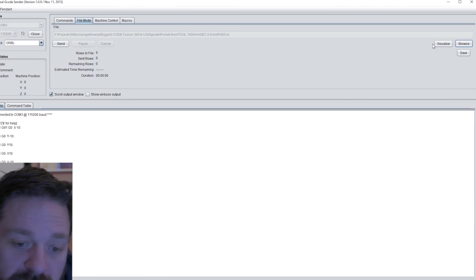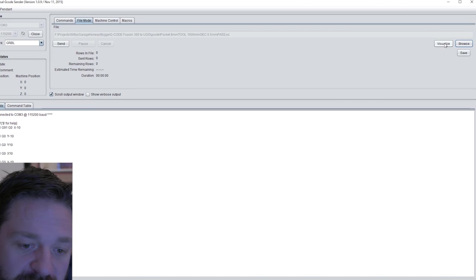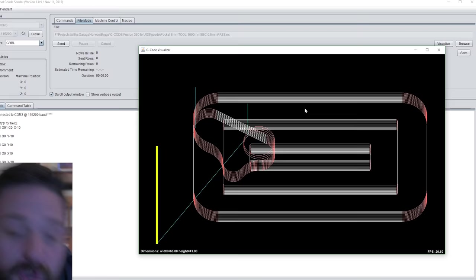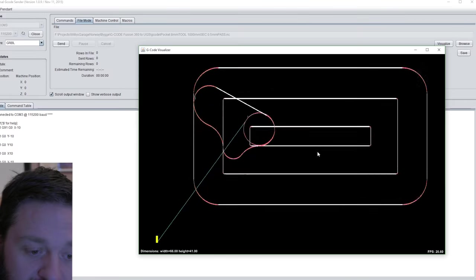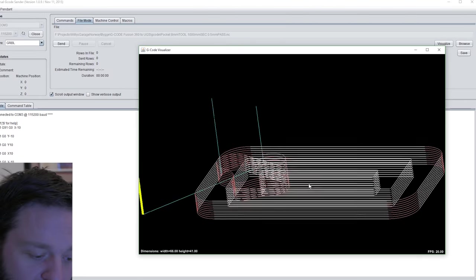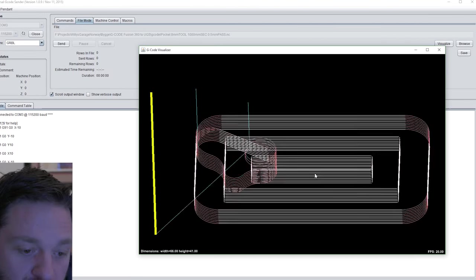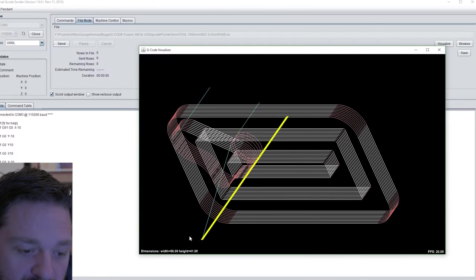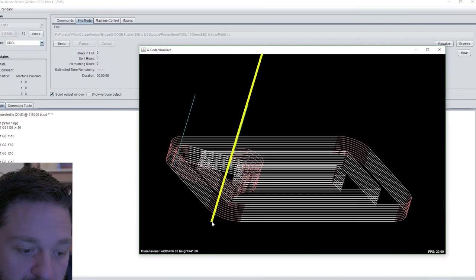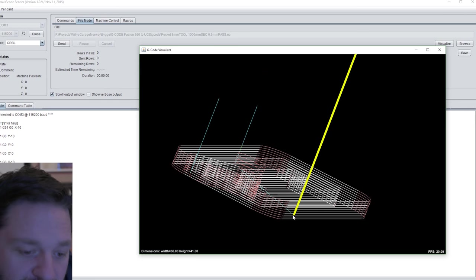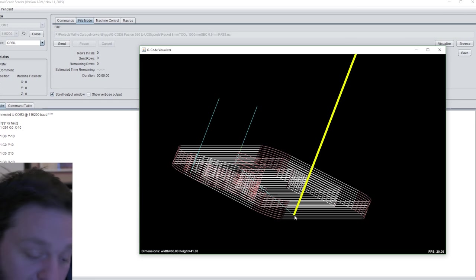When the file is open, you can open the visualize window. Here you can see the toolpath which is in the G-code file you just opened. You can also see where the G-code starts at the bottom of this yellow stick. This is your zero point.